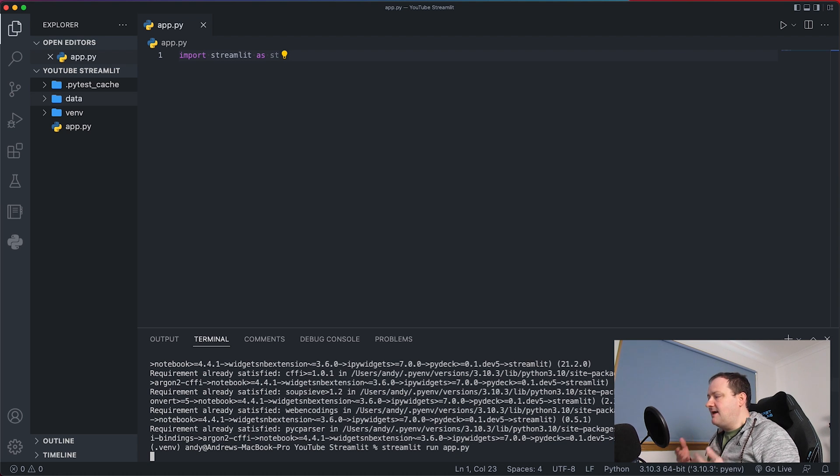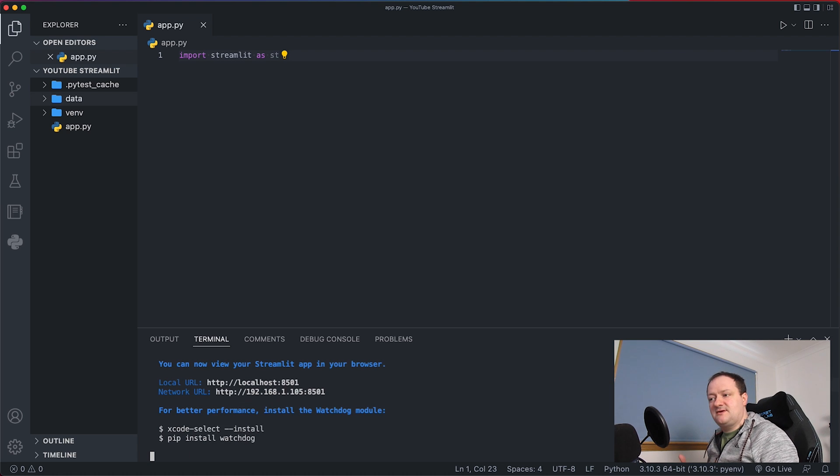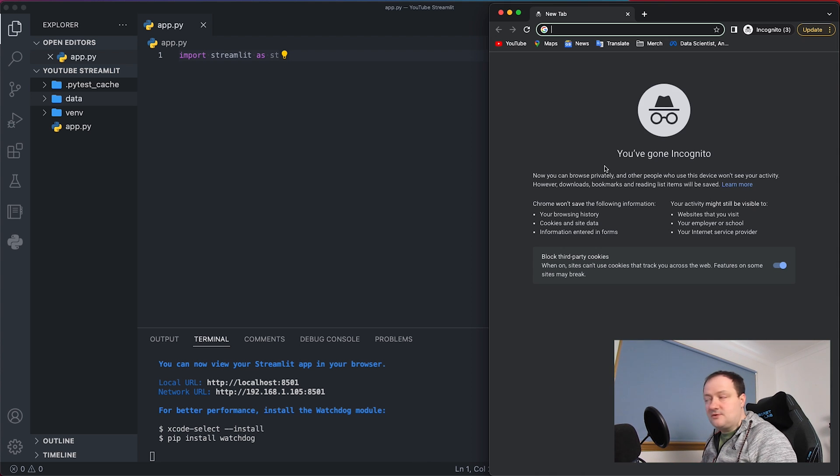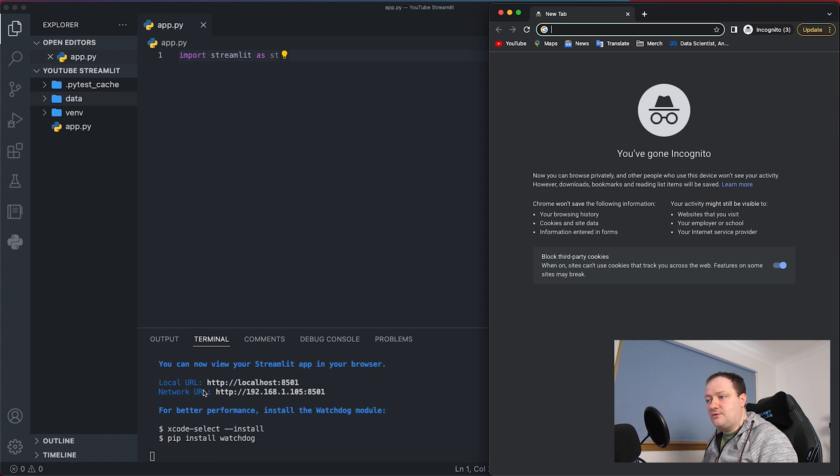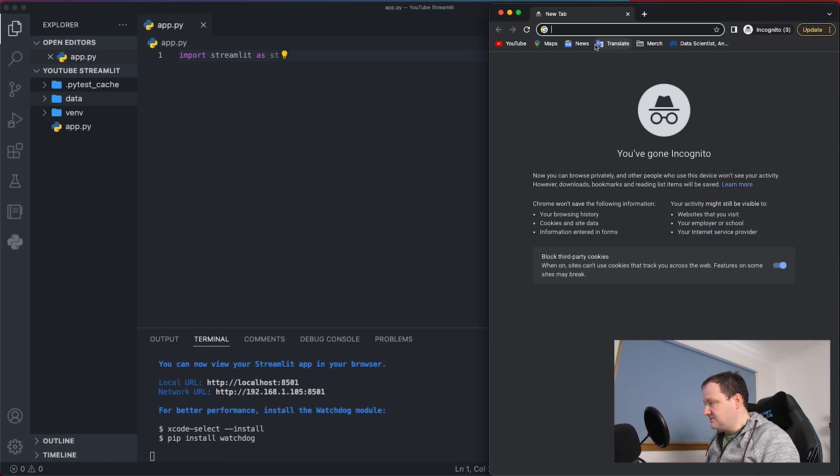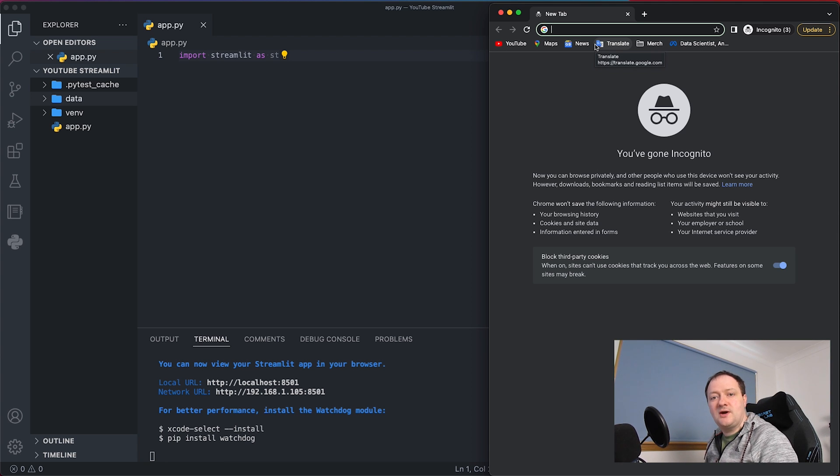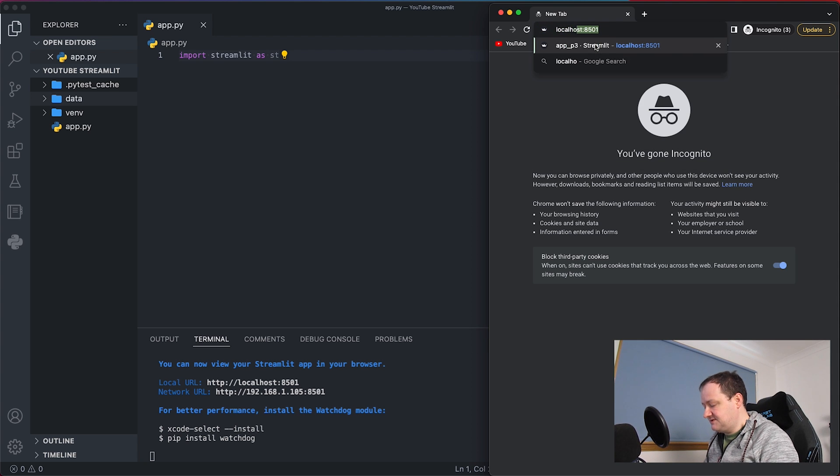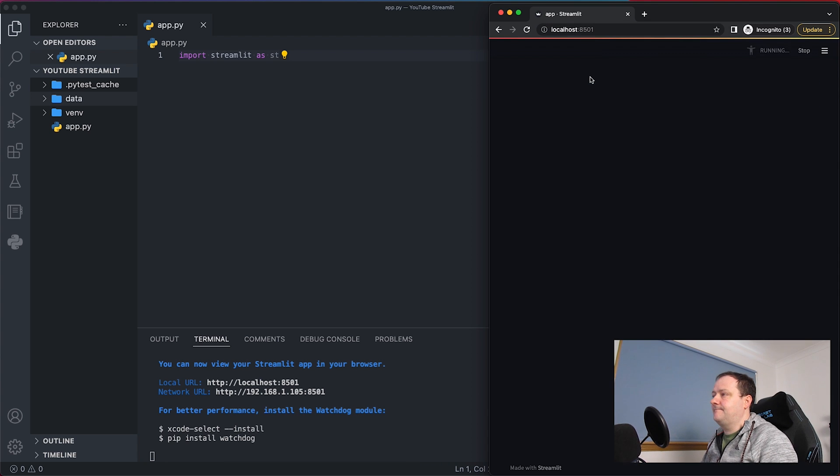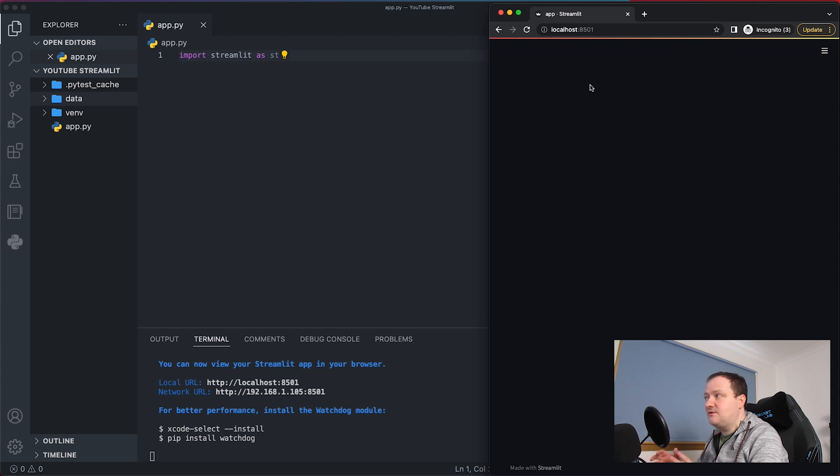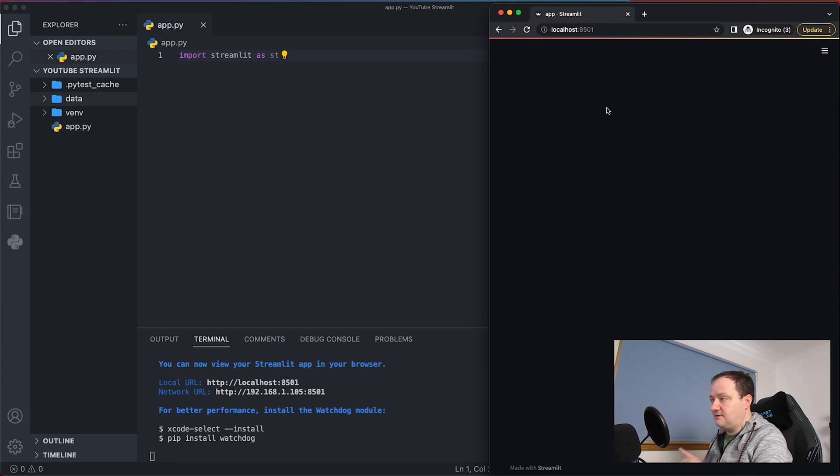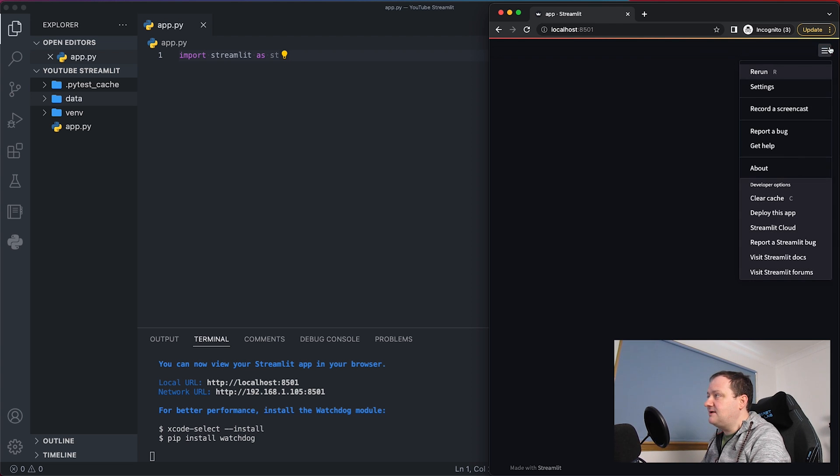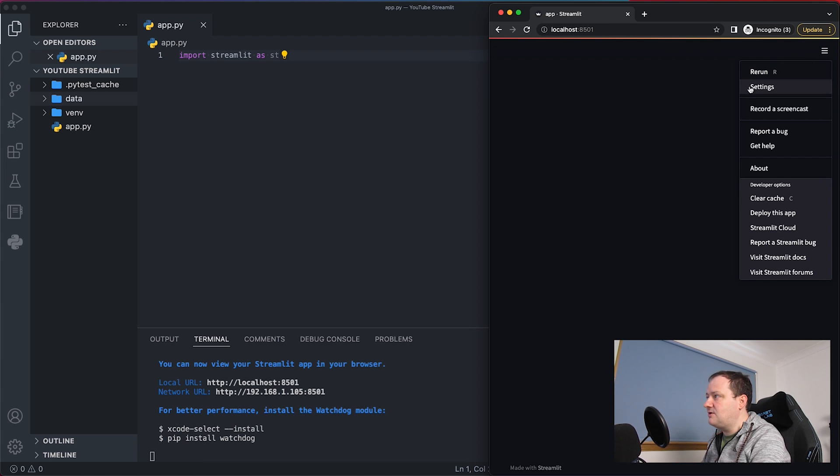So we'll run that and then Streamlit kicks in in the background and then it opens up in your browser. So I've opened up my Chrome browser here and you can see that you're given a local URL and a network URL. So if you're using Safari for example there are some known issues with Streamlit not quite working there. So I've opened this in Chrome and I can just type localhost and then 8501 and then we'll just get a blank window.